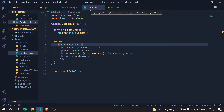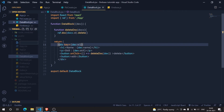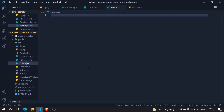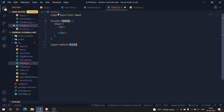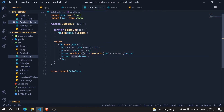Now we are going to see how we implement the edit functionality. For that, let's simply create our edit component. I'll name it FbEdit and dot jsx. If I enter, let's just do rfce and it's now created.